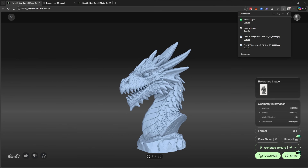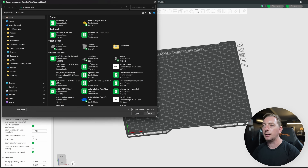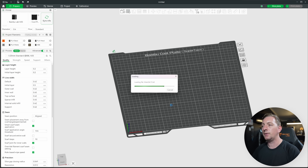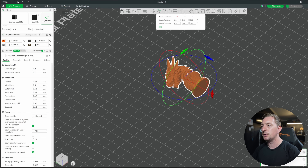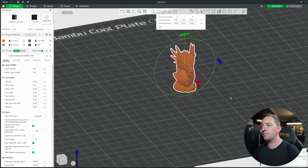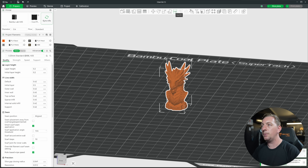Now for the fun part — 3D printing. I'll use Bambu Studio since I'm using Bambu printers, but this process is very similar for any 3D printer as most slicing software shares the same base. Import the model by dragging the file in or using the file menu. It'll ask to scale to millimeters — say yes. With the dragon bust, we need to rotate it to the correct upright position.